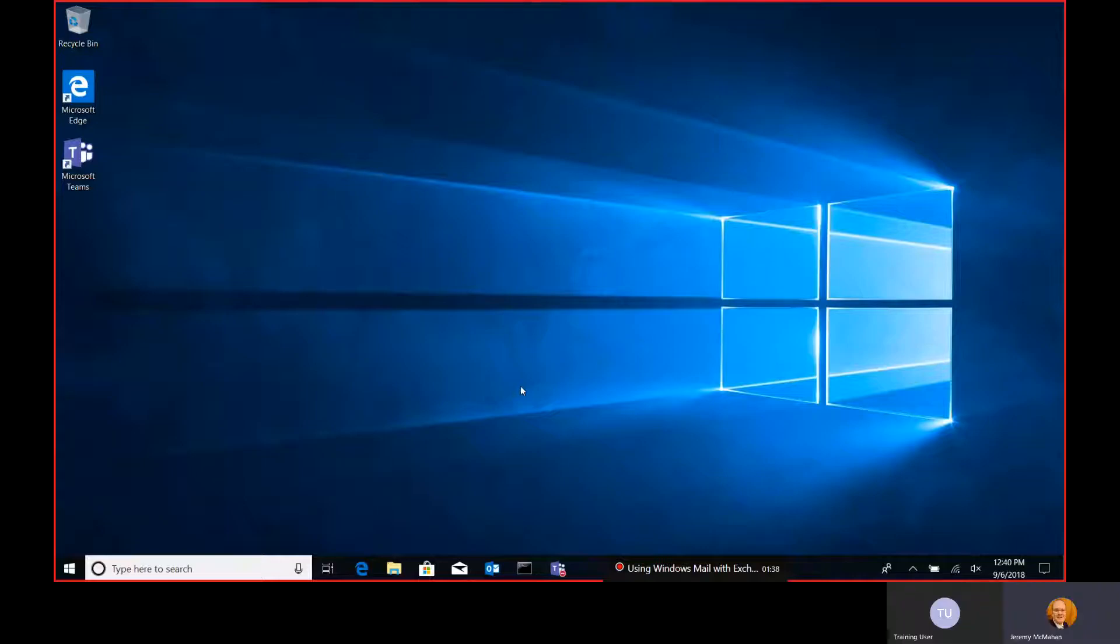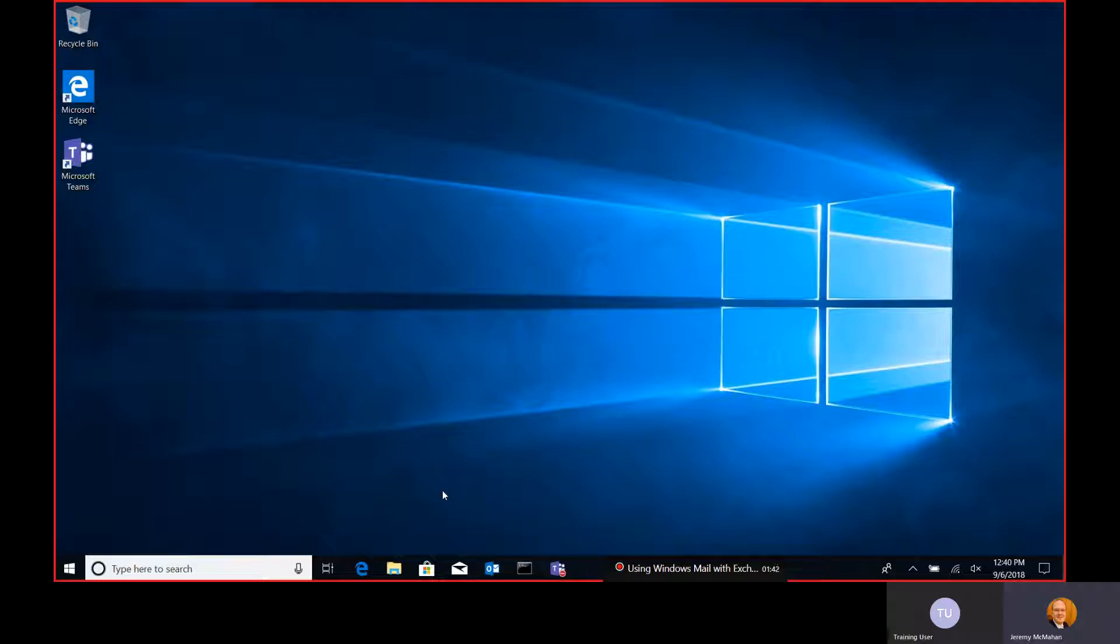In this short demonstration, I will show how to use the Windows 10 Mail application to connect to an Exchange inbox.